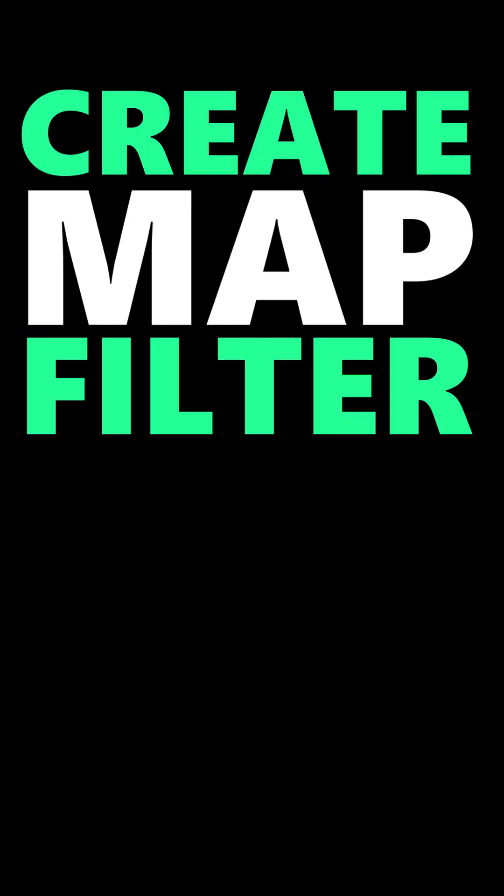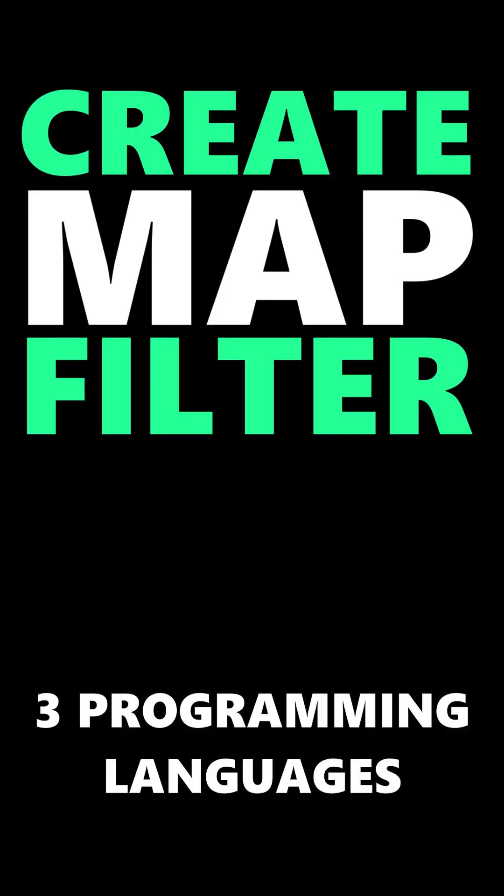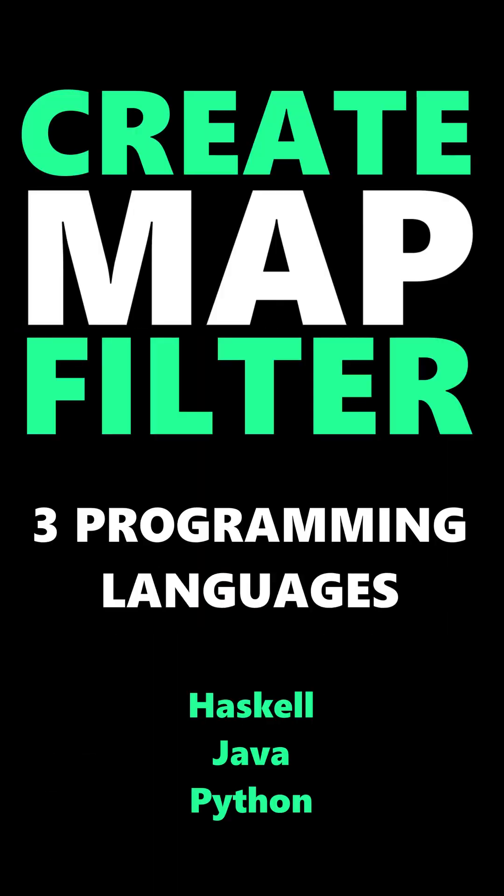This is what it looks like to create, map and filter lists in three different programming languages. Number 1. The functional programming language Haskell.